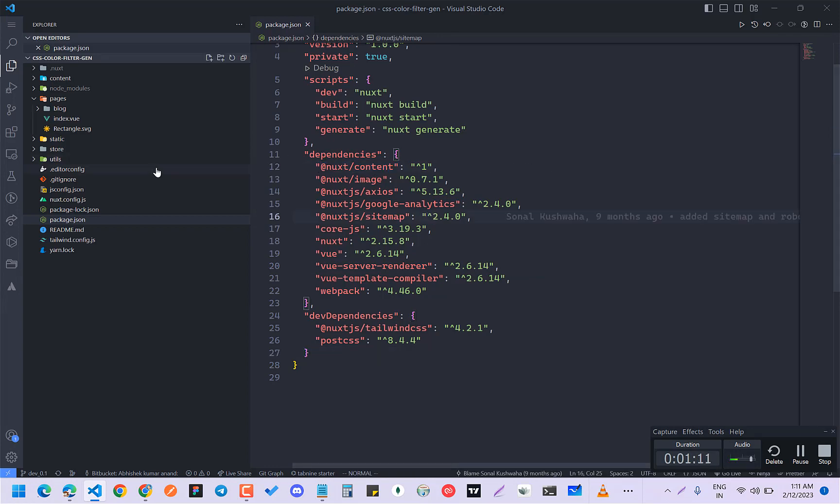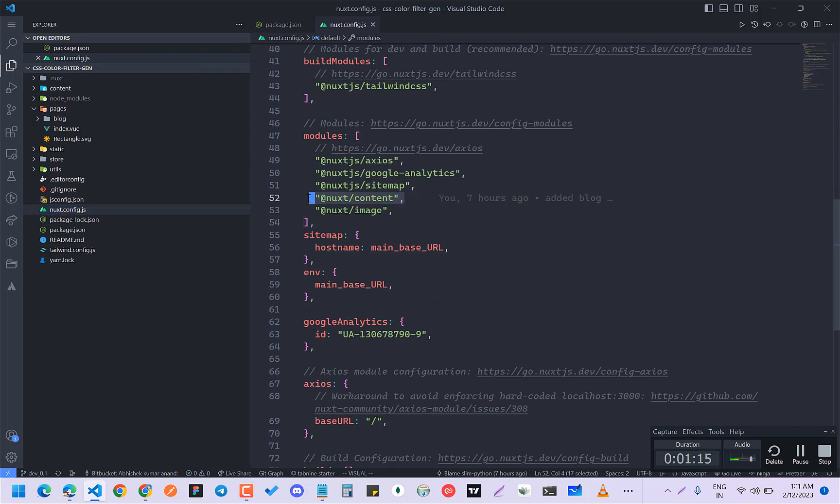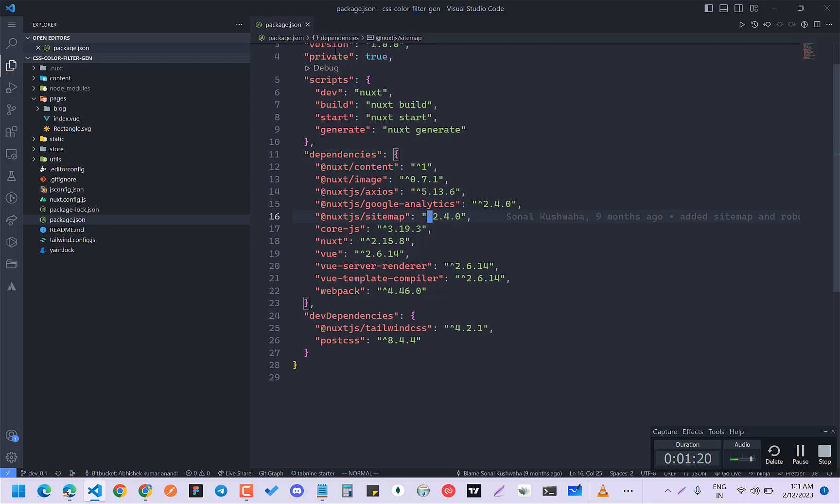And after that, what you have to do is go to your Nuxt.config.js and add it into your config.